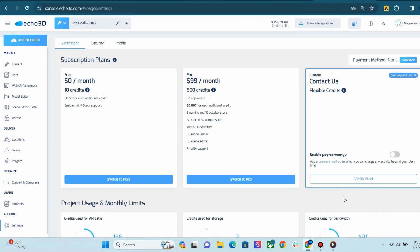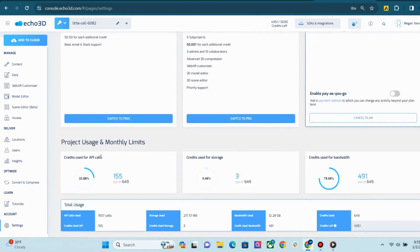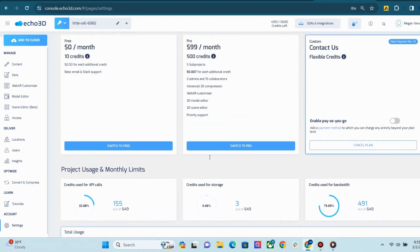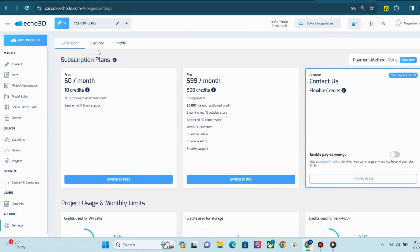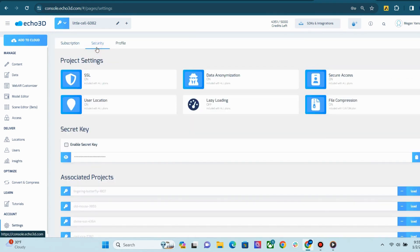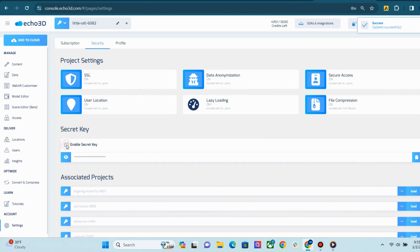Lastly, we have our Settings page. On the Subscription tab, you can manage your subscription plan and view your project usage and monthly limits. The Security tab has some project settings, like Secure Access and User Location. You can also enable your secret key here.